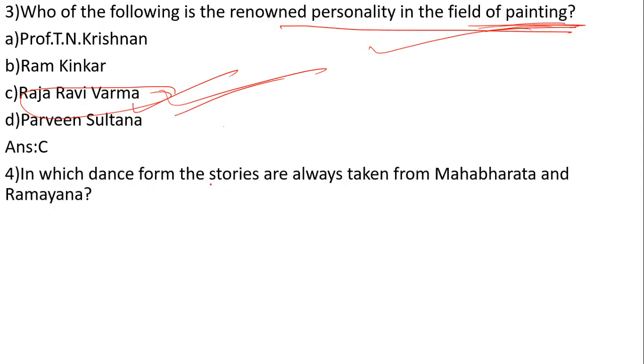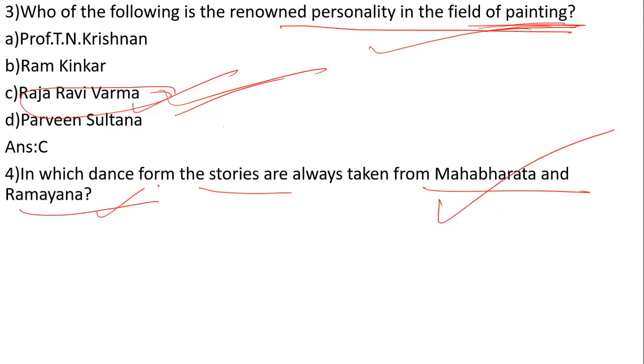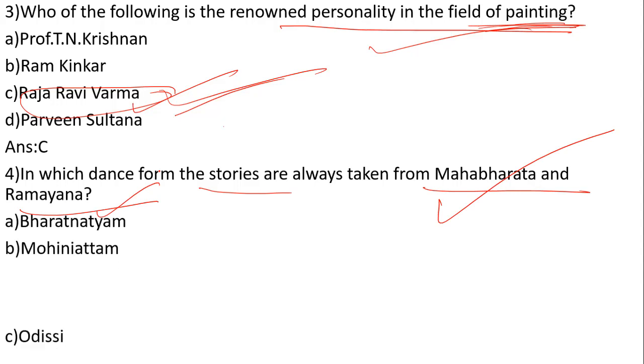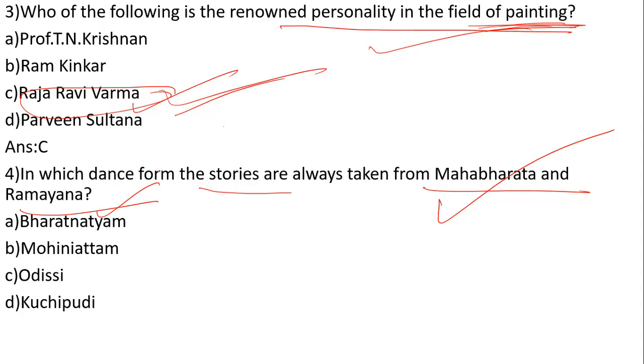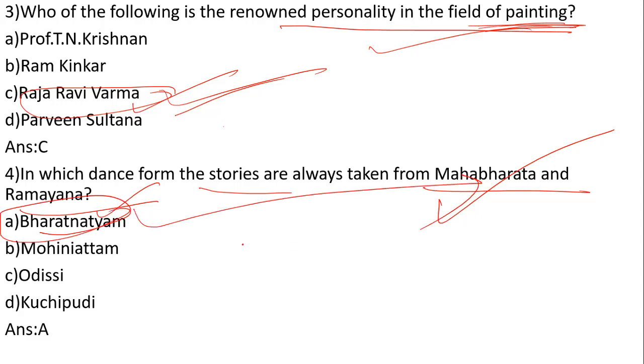In which dance form are stories always taken from Mahabharata and Ramayana? The options are Bharatnatyam, Mohiniattam, Odissi, and Kuchipuri. The answer is number A, Bharatnatyam. Bharatnatyam depicts stories from Mahabharata and Ramayana.